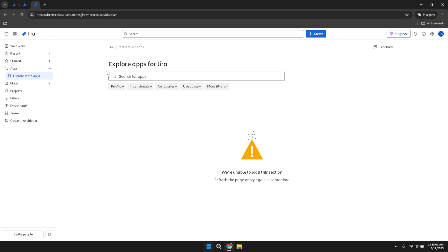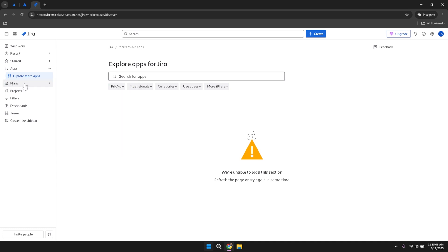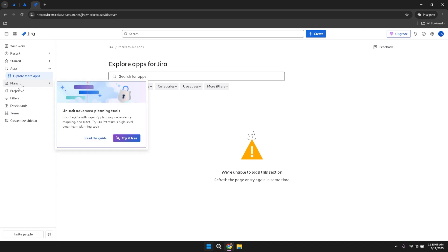To view your current plan or explore options to upgrade, click on Plans within the left panel. This section provides detailed information about your current subscription, including the features and services included. If you're looking to unlock advanced planning tools or gain access to additional functionalities, the upgrade button within this section offers various options to enhance your Jira experience.